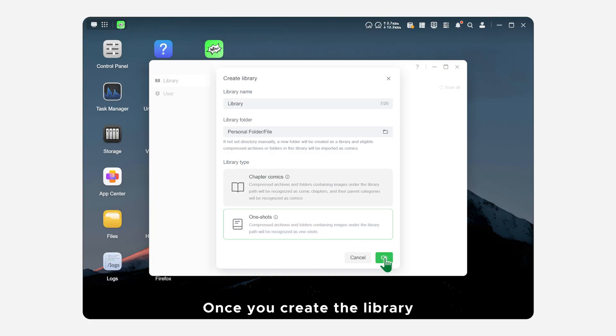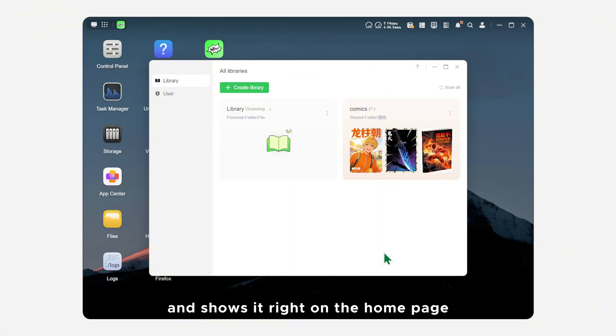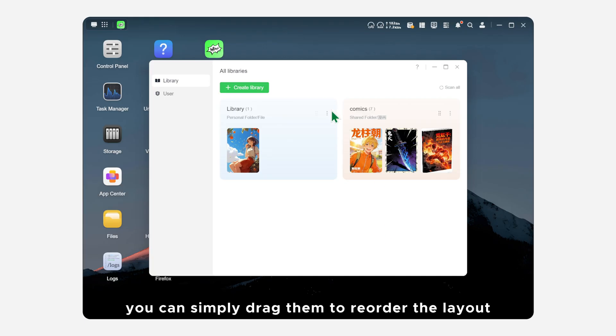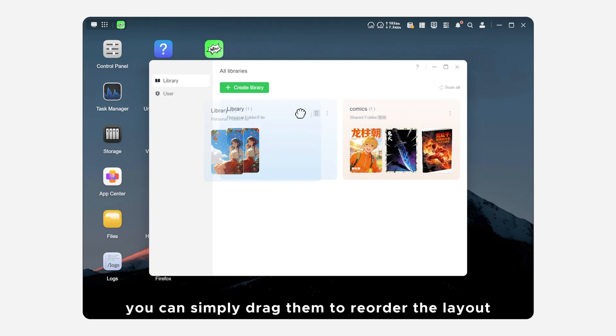Once you create the library, the system automatically scans the folder and shows it right on the home page. If you have more than one comic library on the home page, you can simply drag them to reorder the layout.